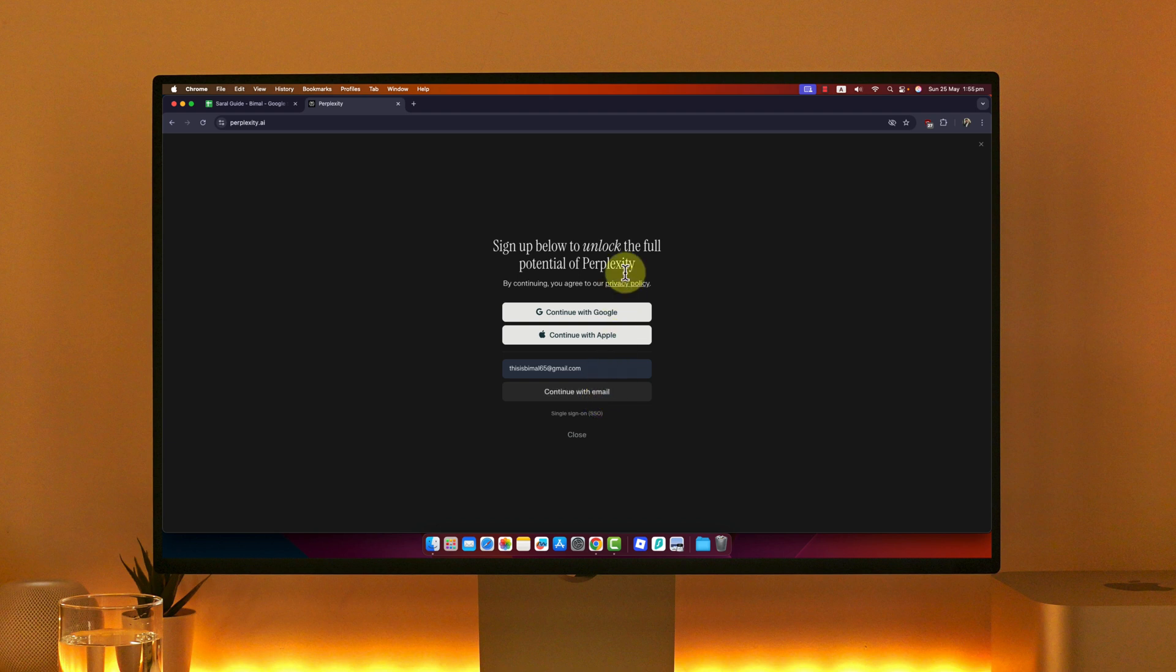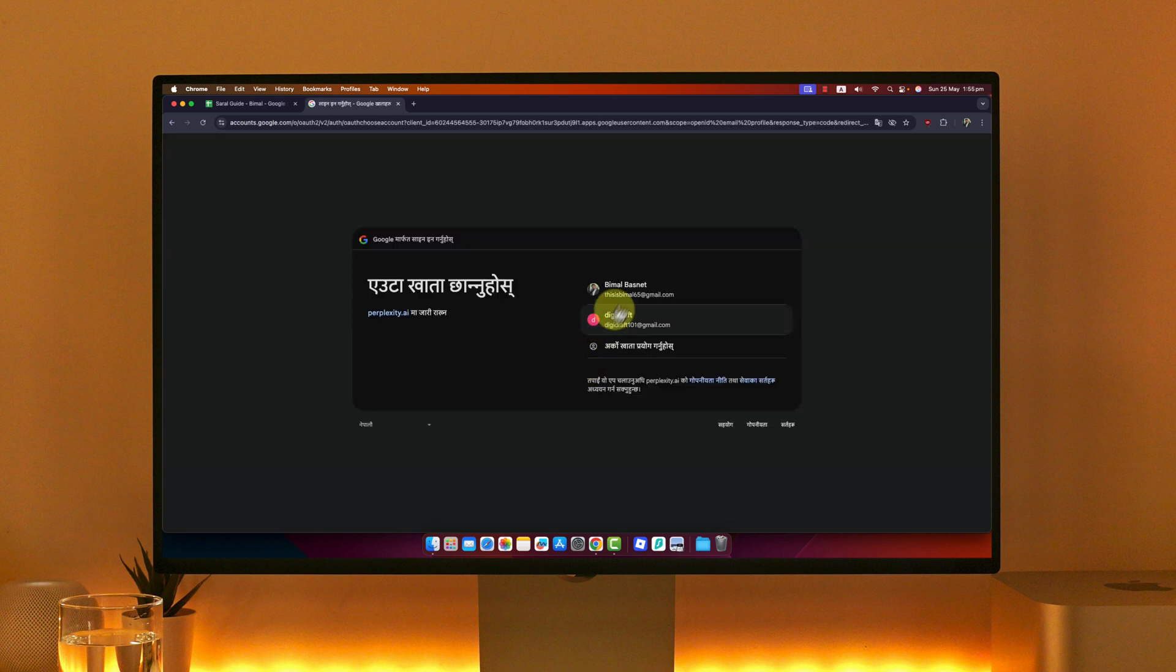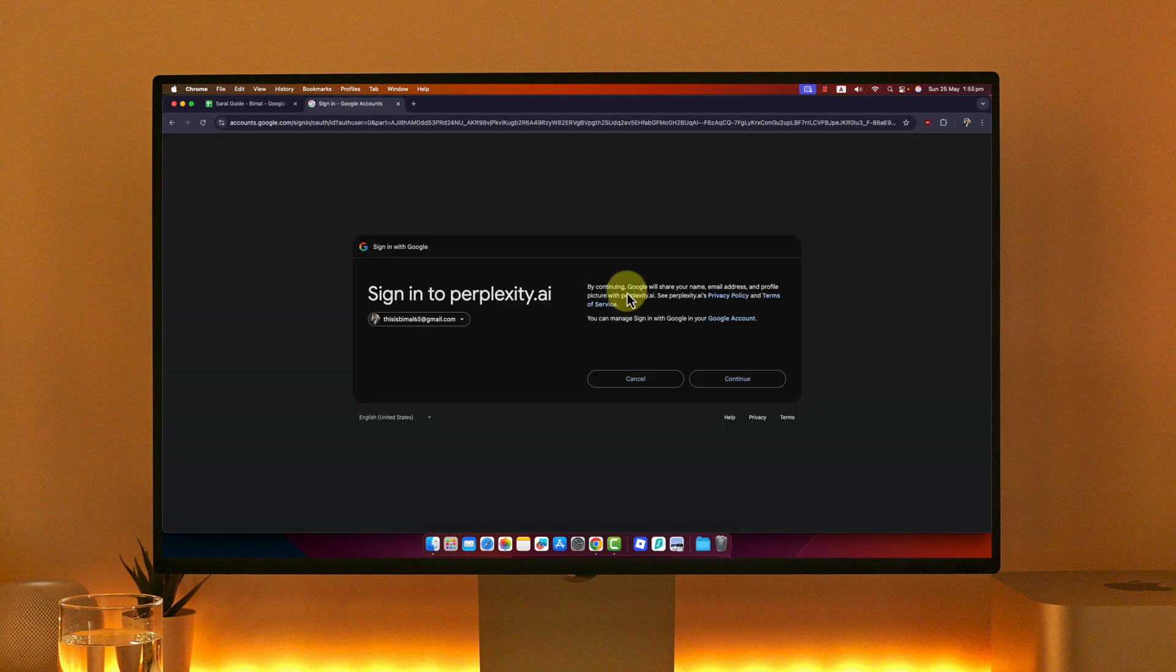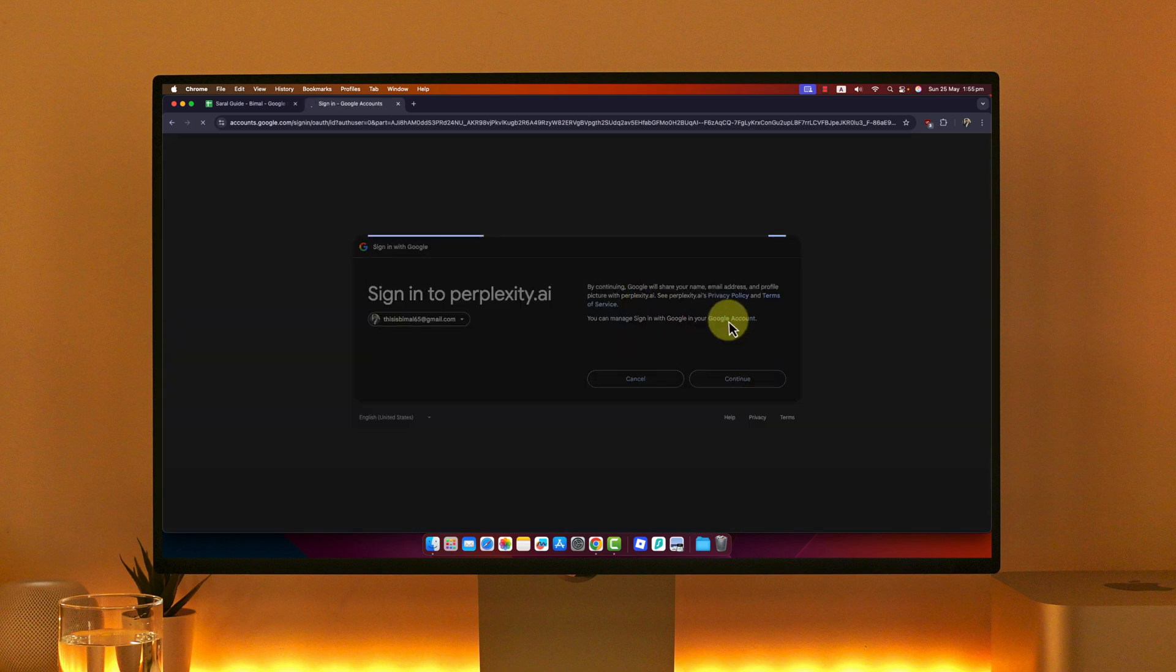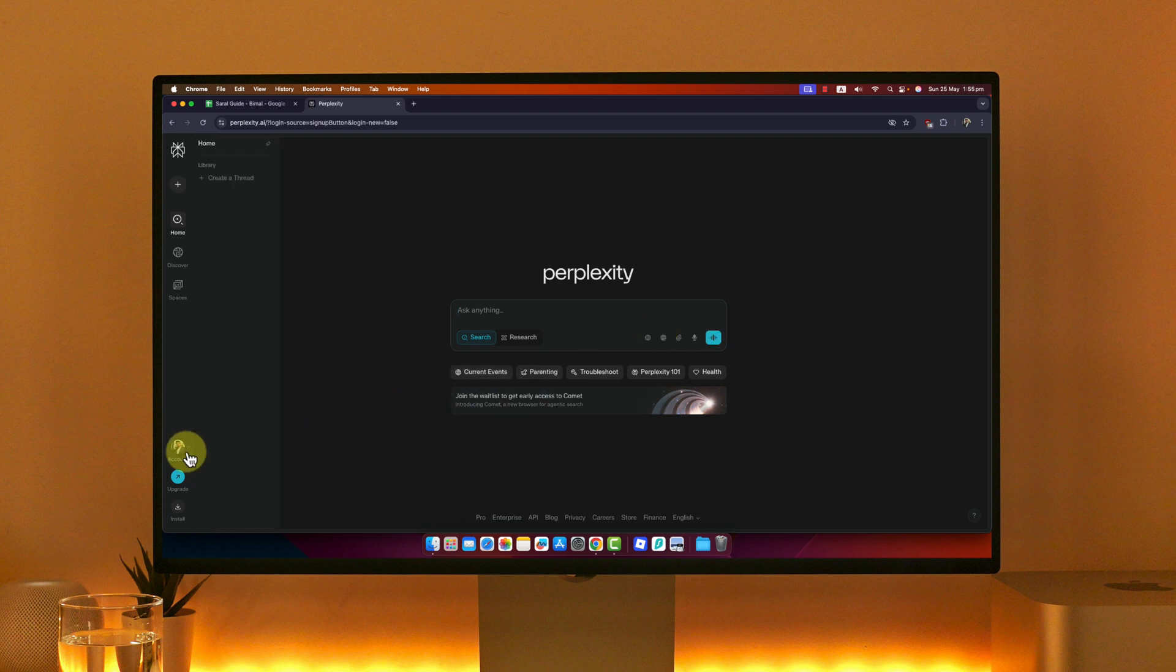You can also create an account using your Google or Apple ID. Depending on which is more comfortable for you, select your respective Google account or Apple ID, then hit the continue button. After that, you'll either be successfully logged in or you've successfully created an account.